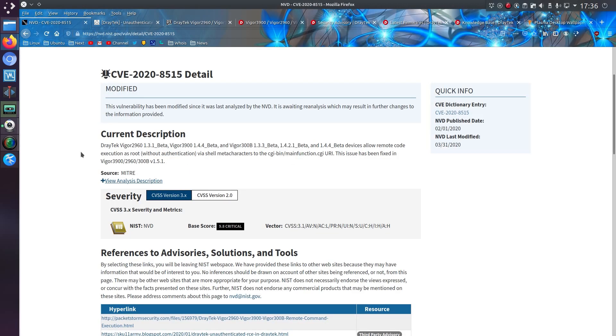So how bad is this CVE? Well on the rating of 0 to 10, 10 being the most critical, it is a 9.8. D'oh!